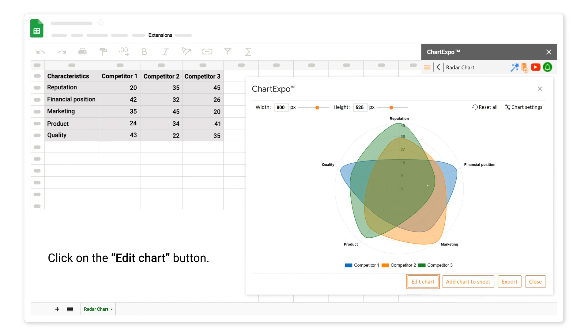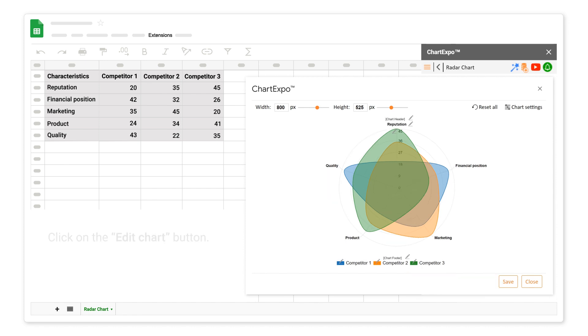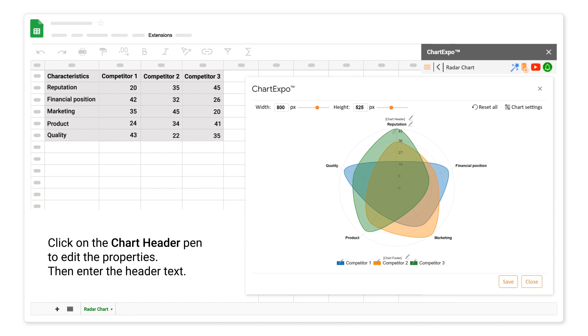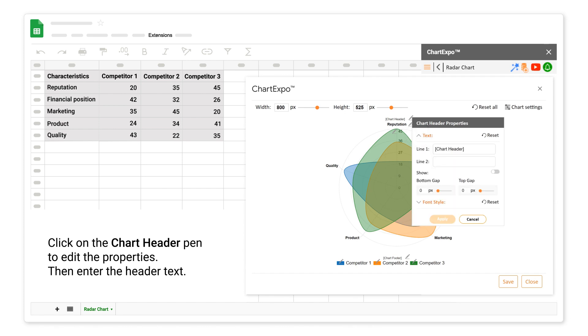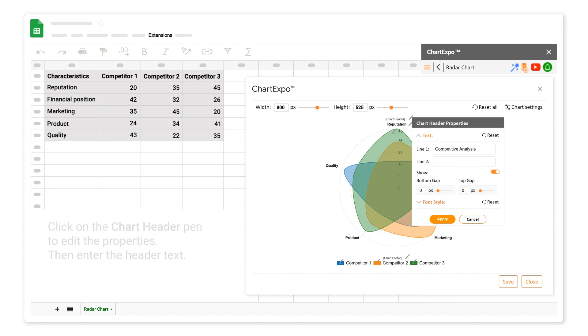Click on the Edit Chart button. Click on the Chart Header Pen to edit the properties. Then enter the header text. Click on the Apply button.